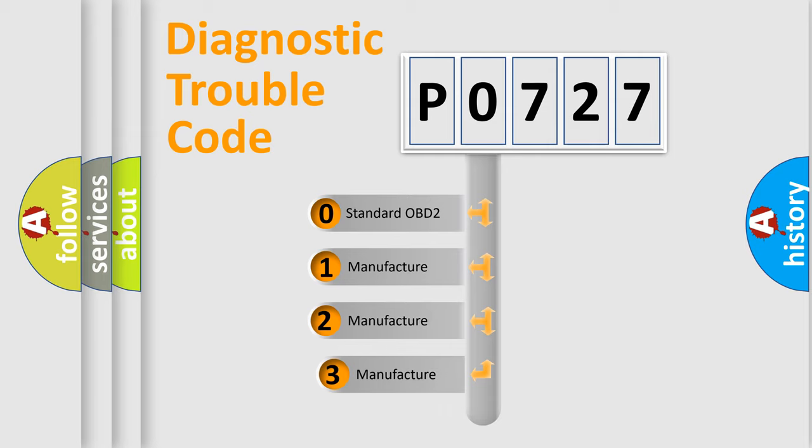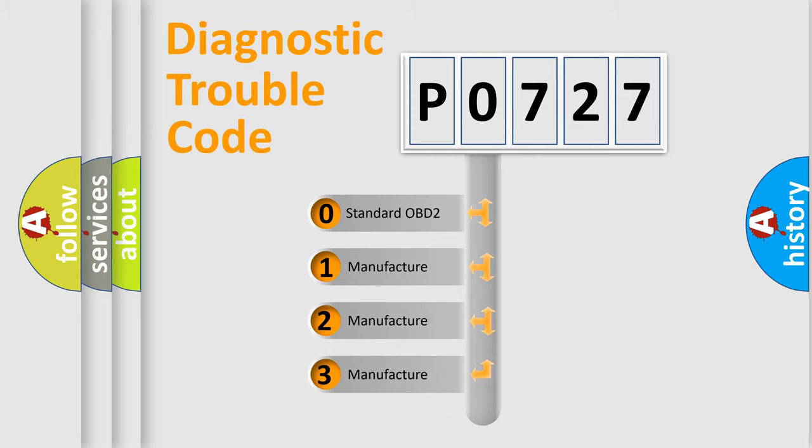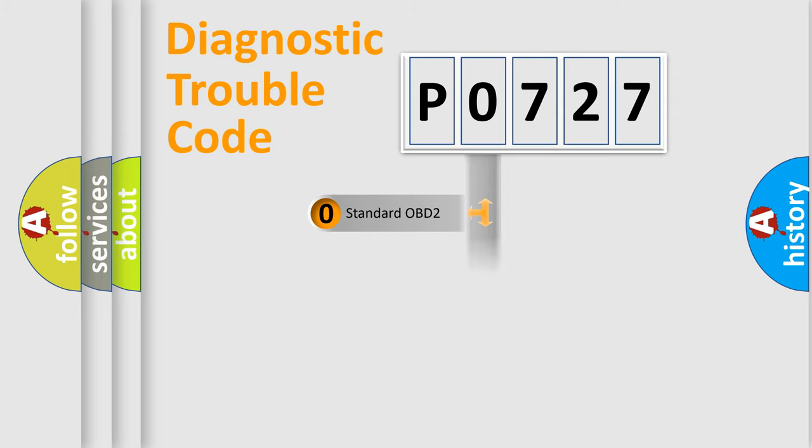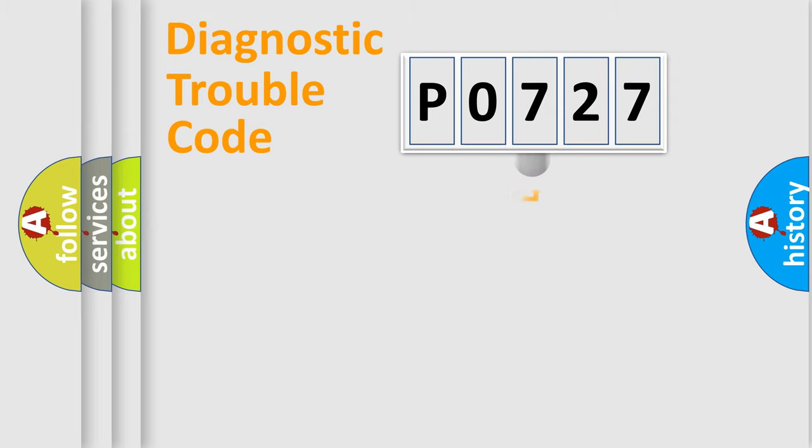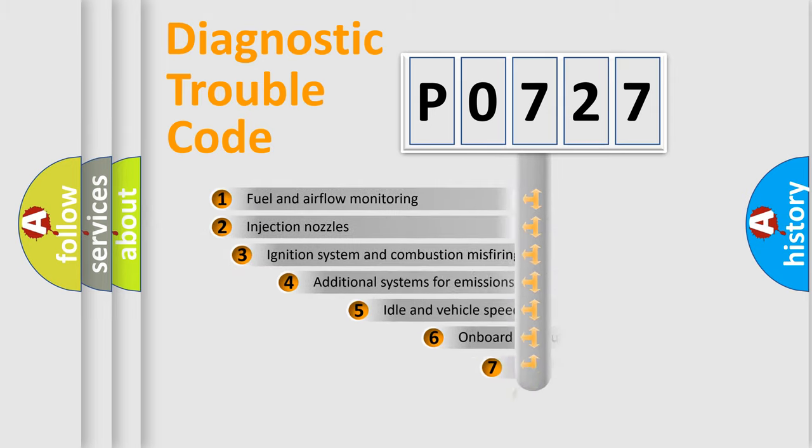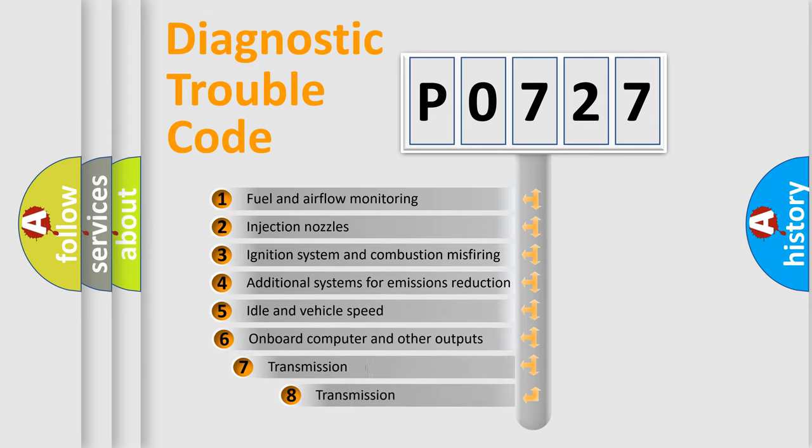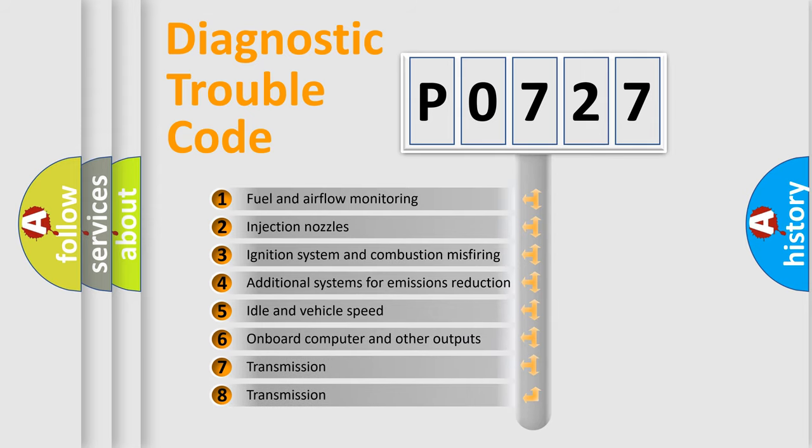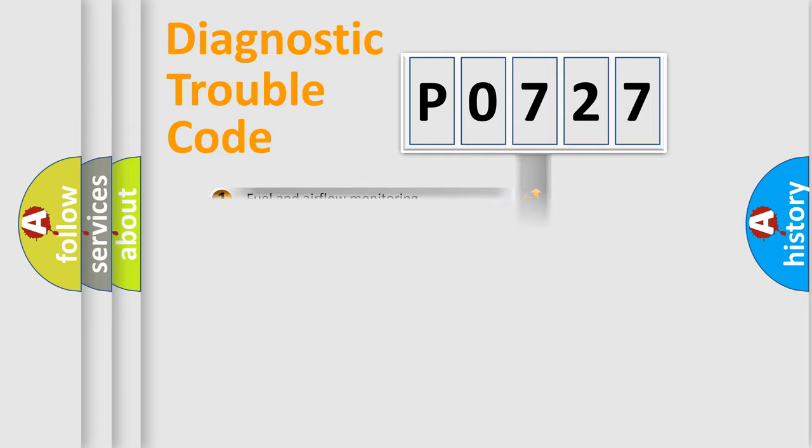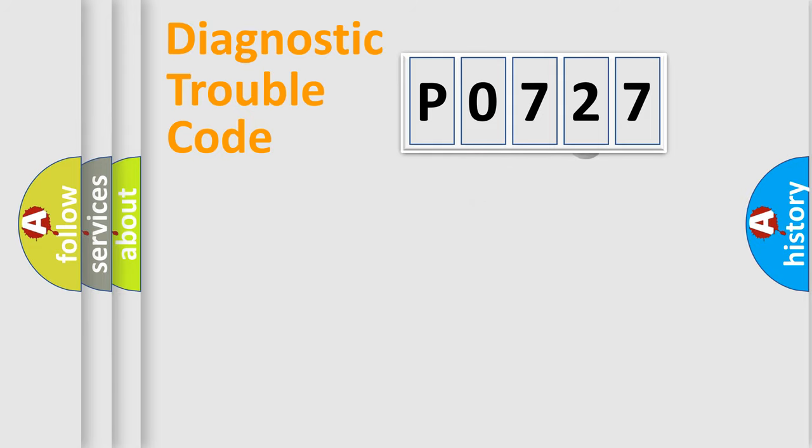If the second character is expressed as zero, it is a standardized error. In the case of numbers 1, 2, 3, it is a manufacturer-specific error. The third character specifies a subset of errors. The distribution shown is valid only for the standardized DTC code.